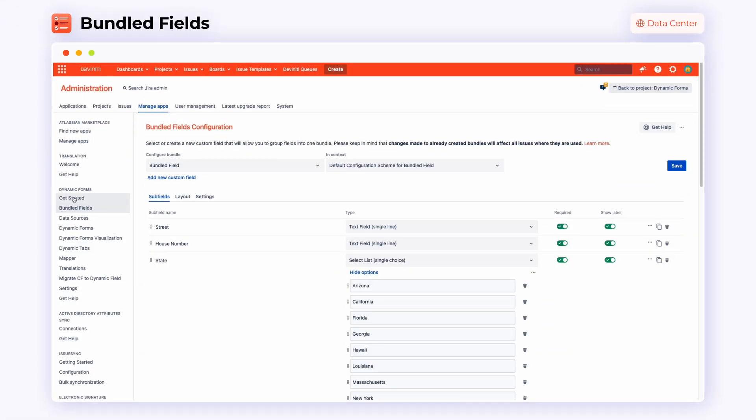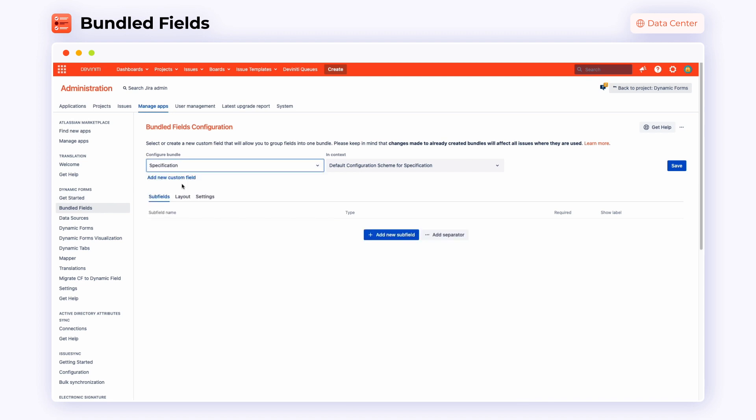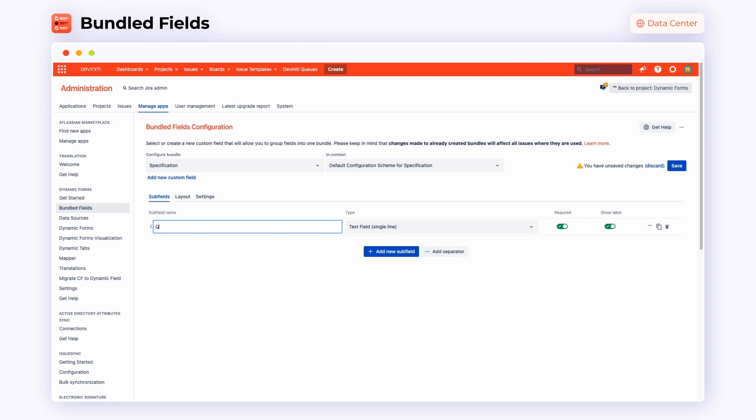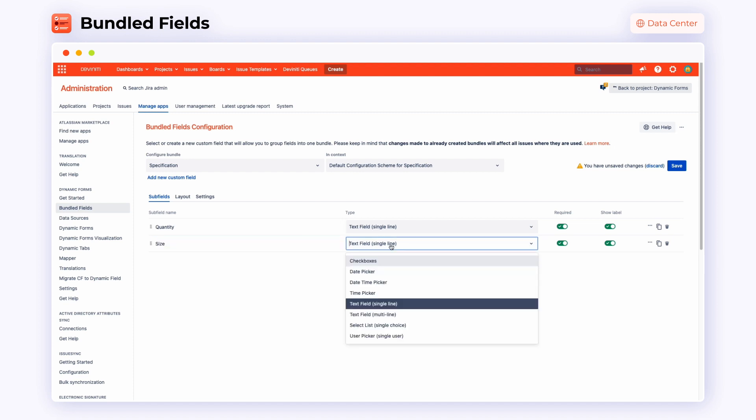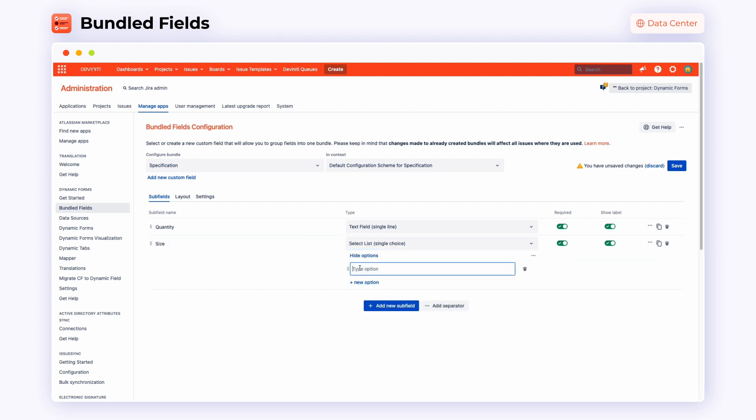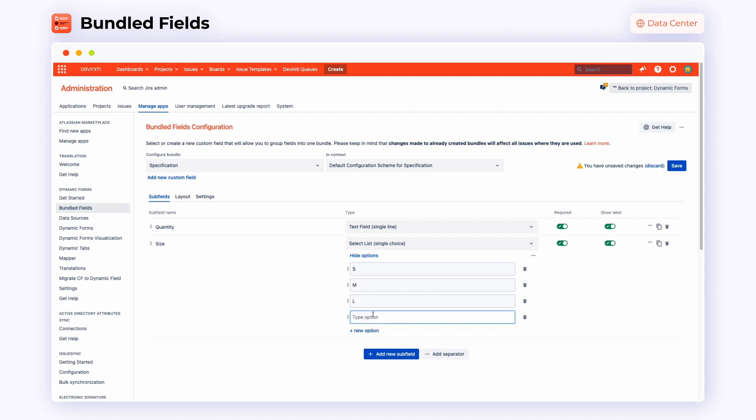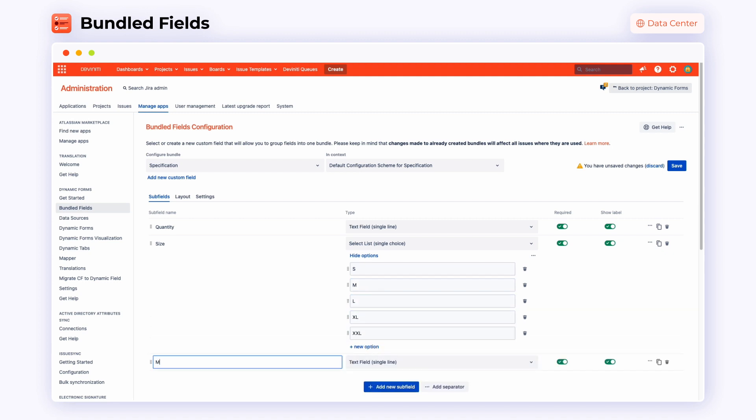Adjust your bundled fields in the Bundled Fields configuration. Choose a bundle to configure. First, we are going to set up subfields. Name your subfield, choose its type and make sure the required and show label toggle buttons are switched properly. Do the same for all of the following subfields. You can also choose their options like it's shown here in the example of the size section.